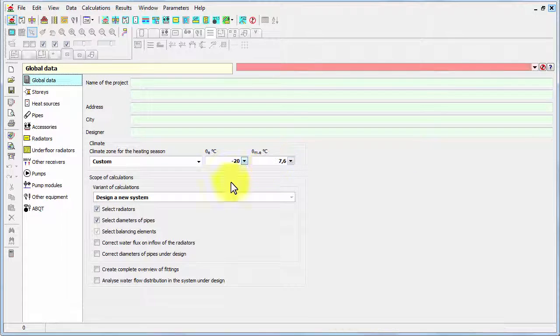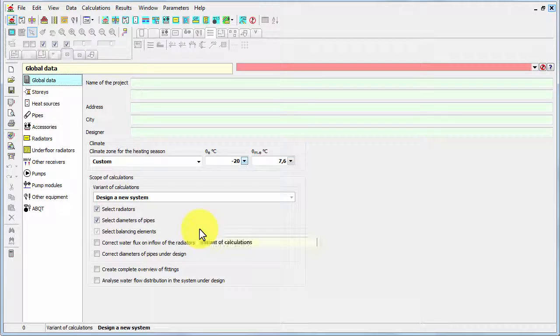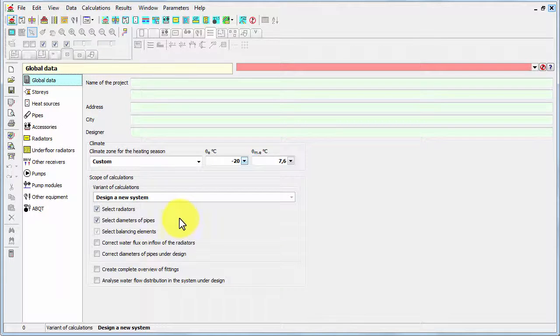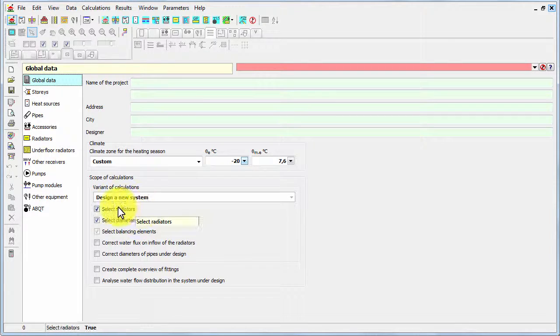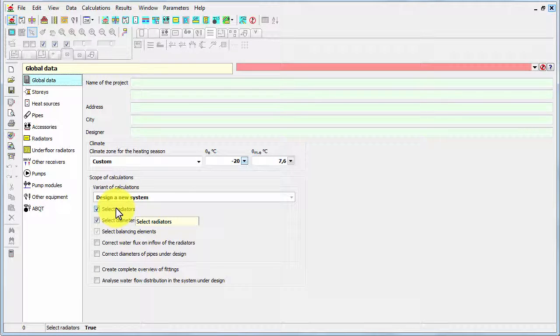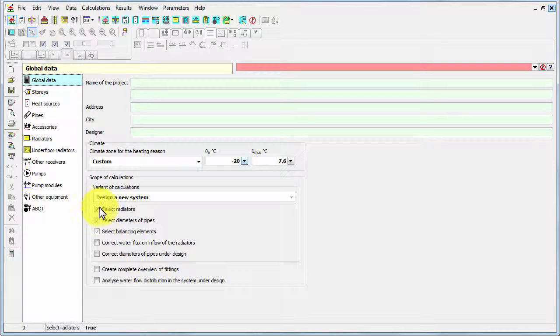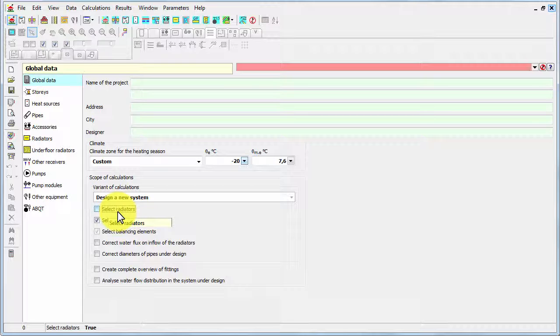And then you can decide on the exact scope of calculations. For example, the first option is for selecting radiators. So if you design a new system you have to switch it on.